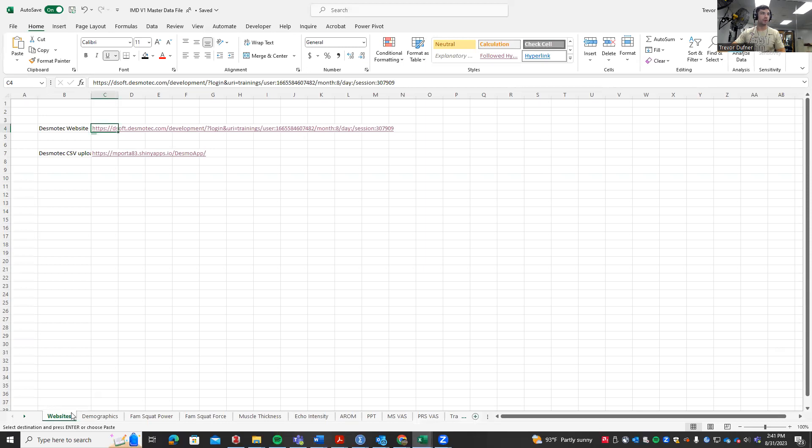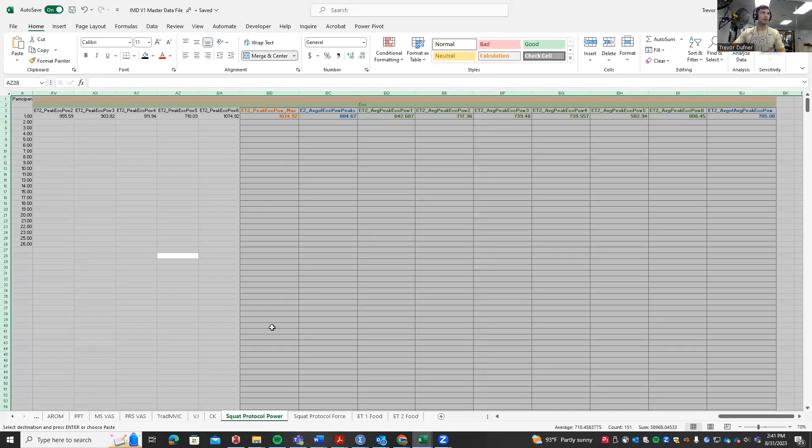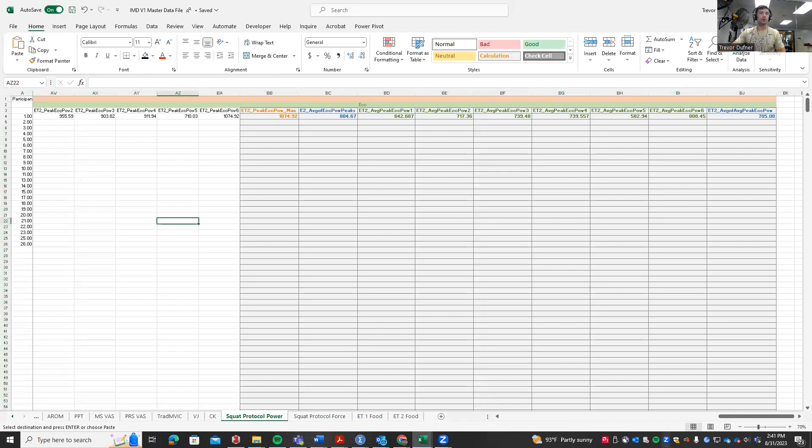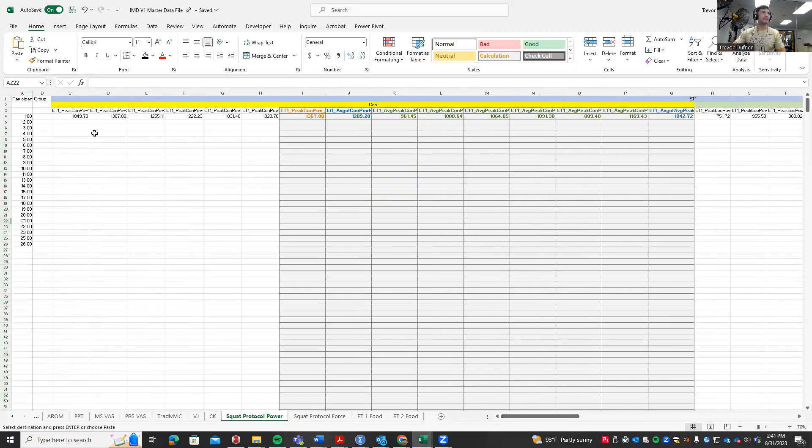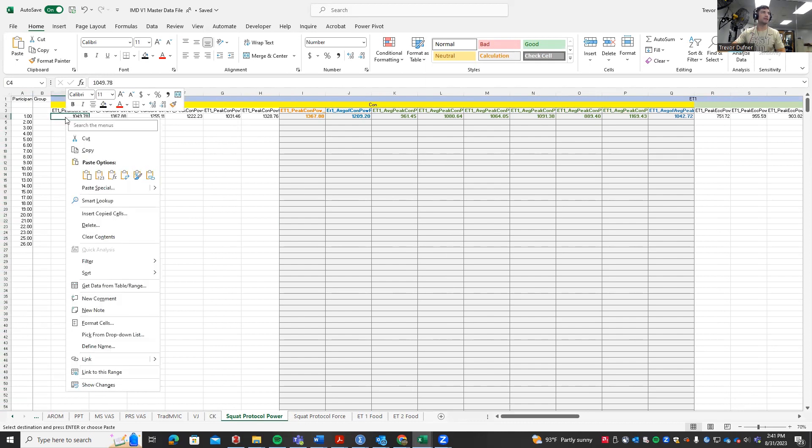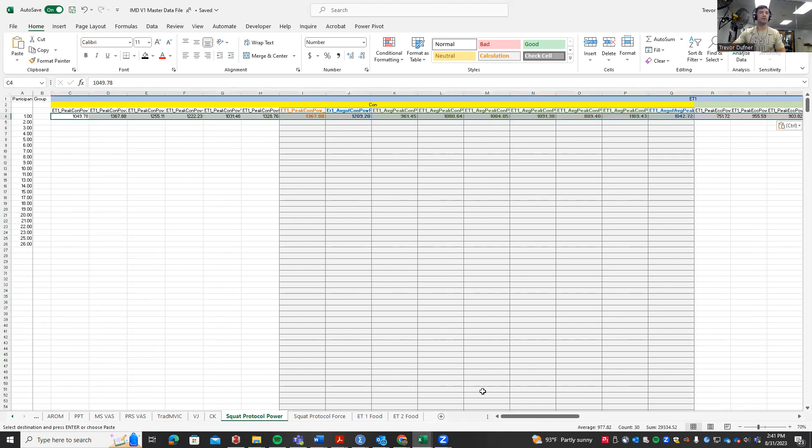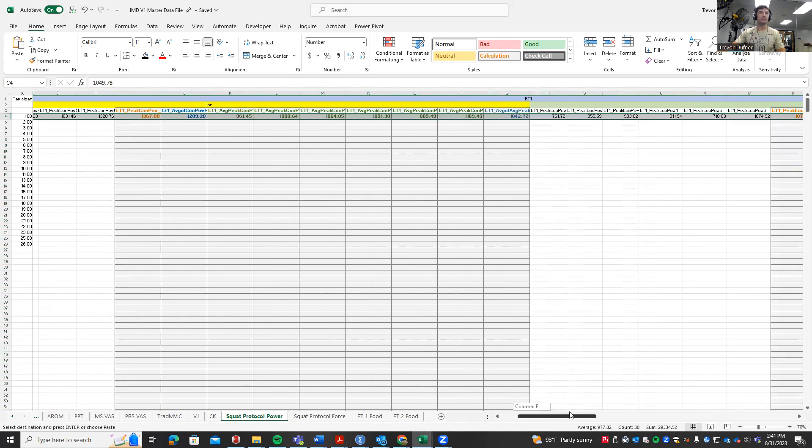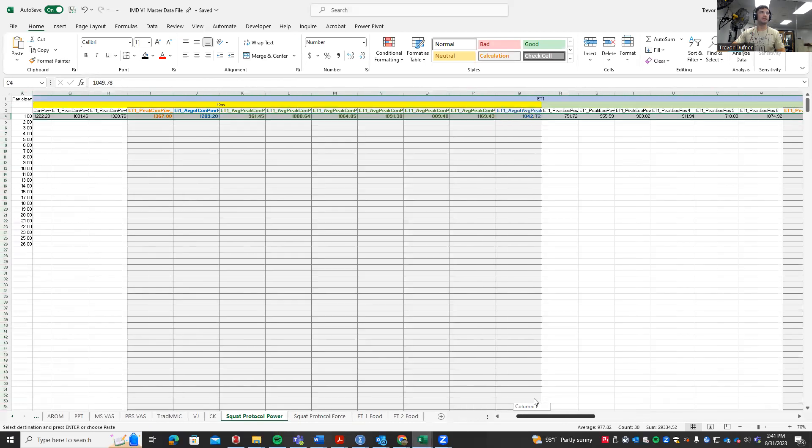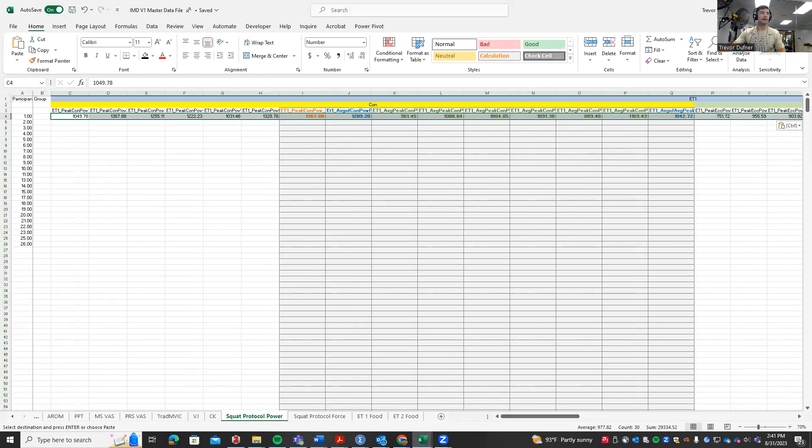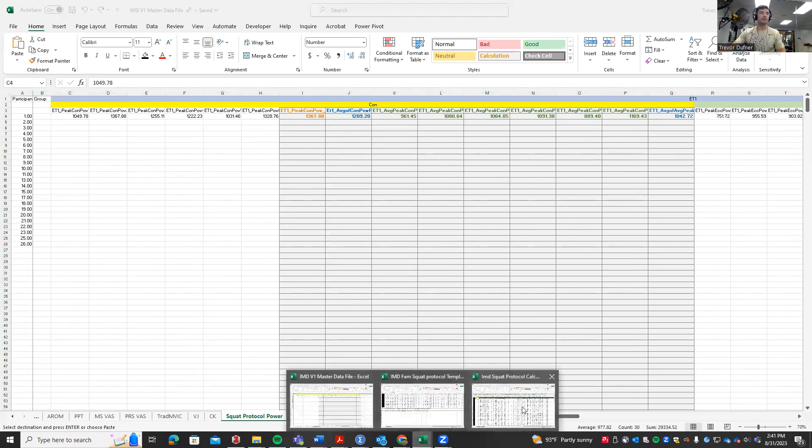Make sure you're not highlighting past the numbers. Highlight all that data, copy, go to our master data file, scroll all the way over to where it says squat protocol power, and paste it into its respective spot. You'll see it pasting all the way in for ET1.